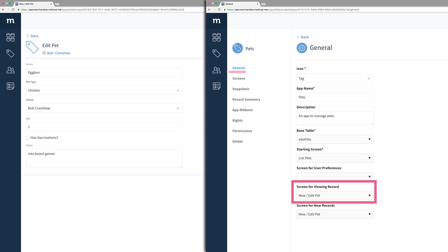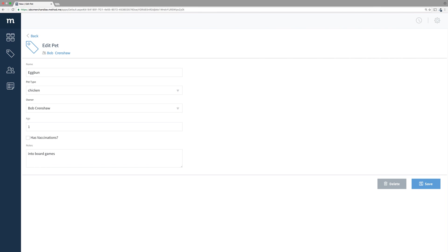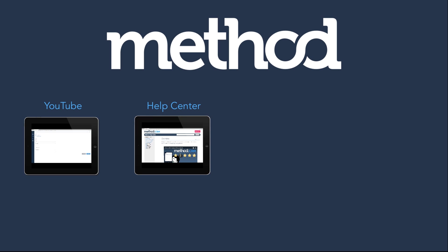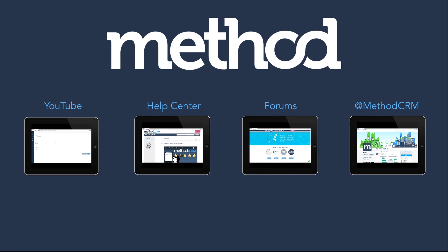And that's it! We're done with App Ribbons! If you have any questions, leave a comment on YouTube, check out our documentation posts on our forums, and you can tweet us at MethodCRM. Thanks for watching, and have a great day! Bye-bye!